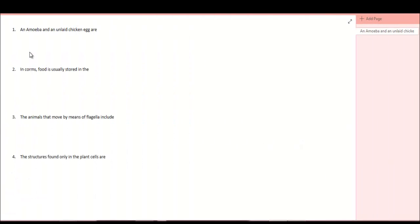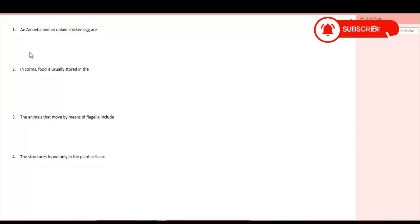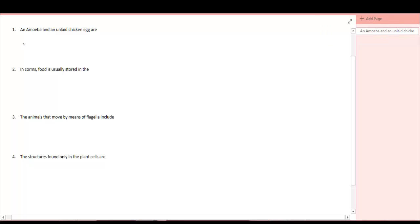2002 JAMB question on biology. Question number one. An amoeba and an unlaid chicken egg are what? Organisms.